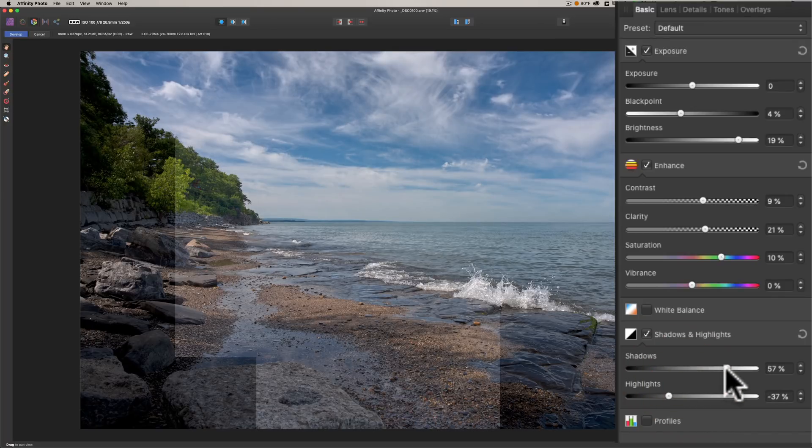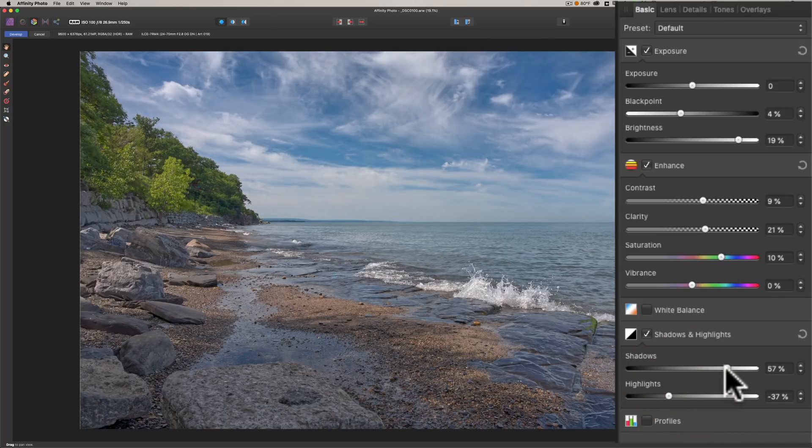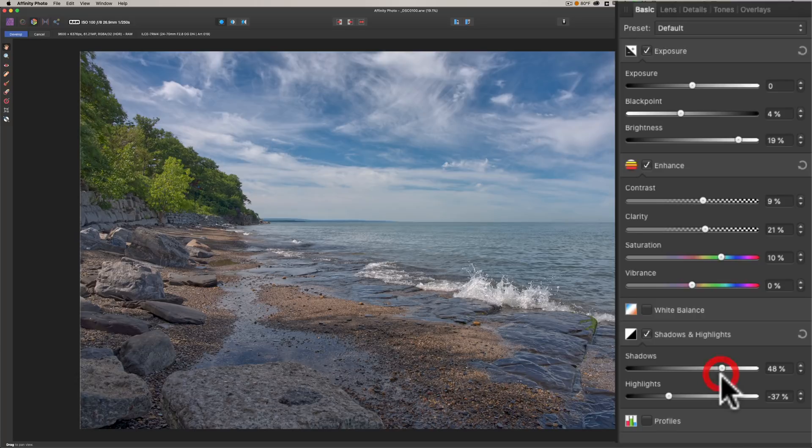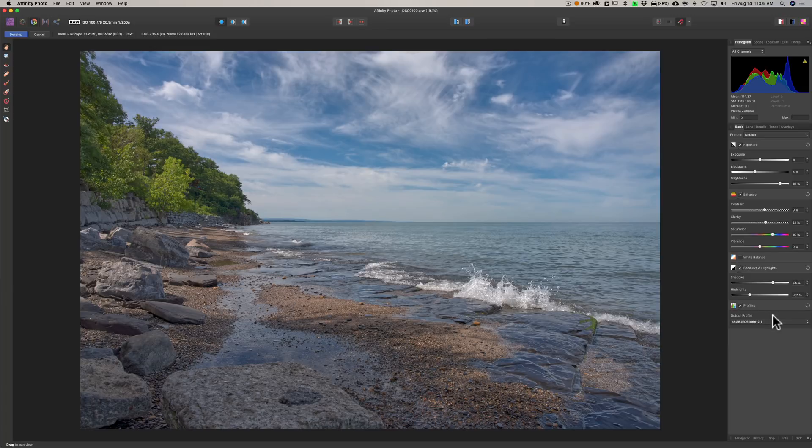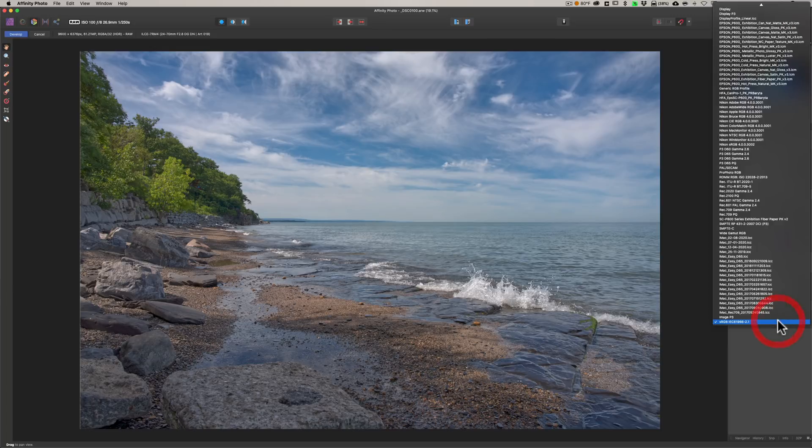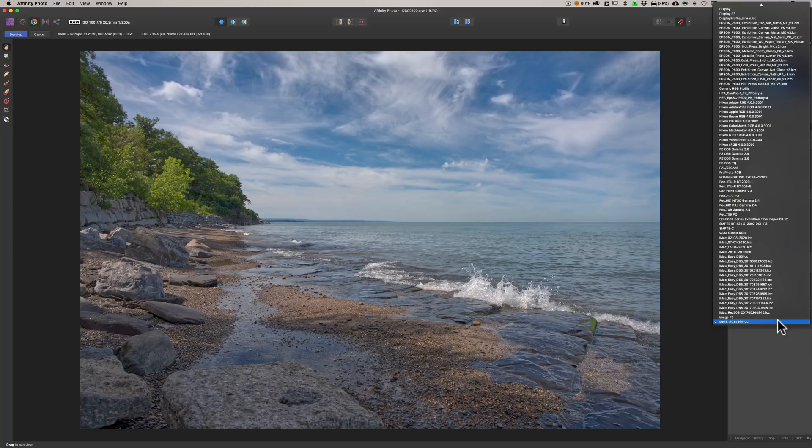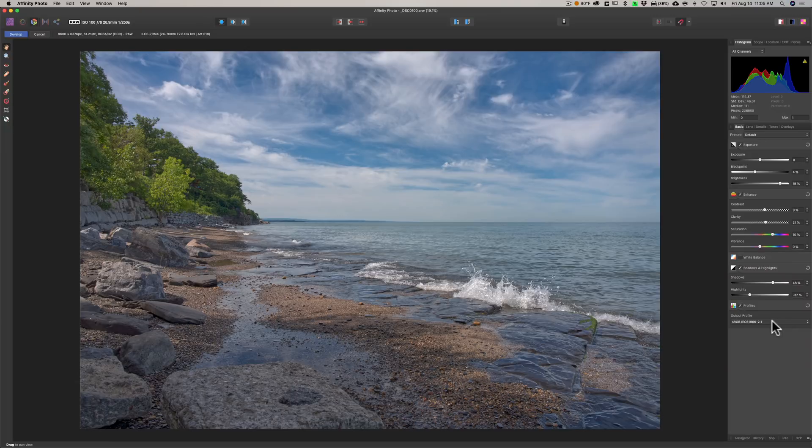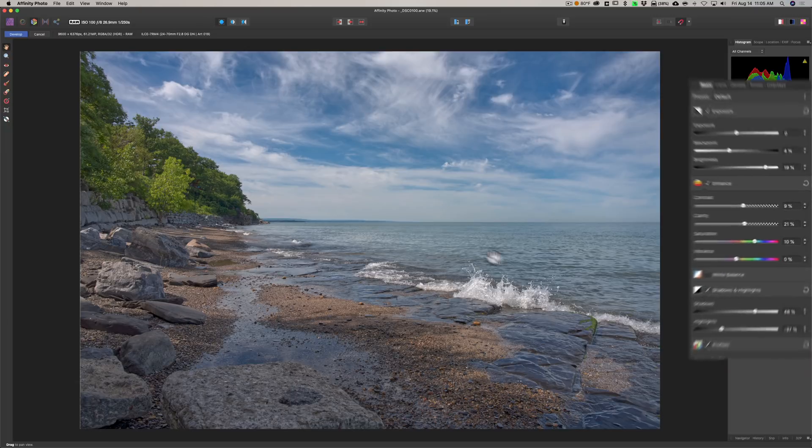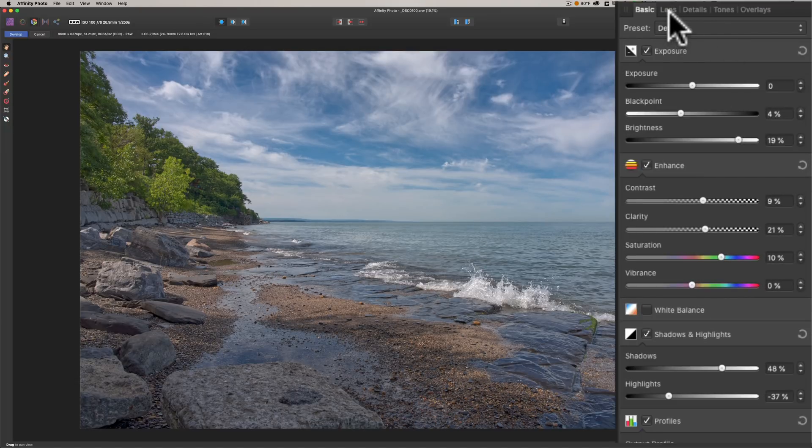We have shadows and highlights here, so I'm going to open up my shadows a little bit more like that. Then below that we have profiles.